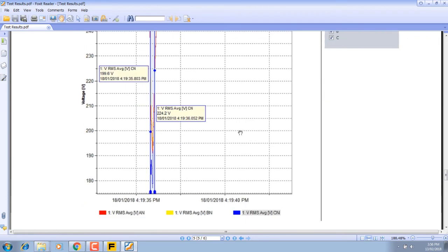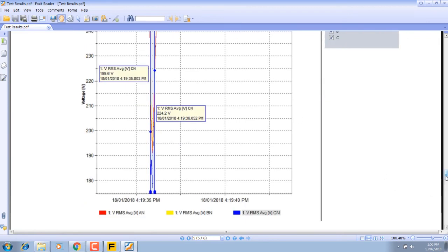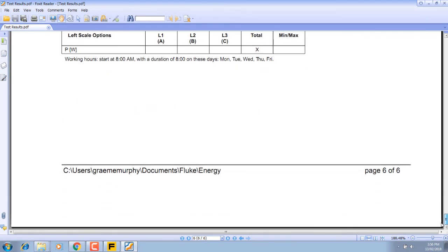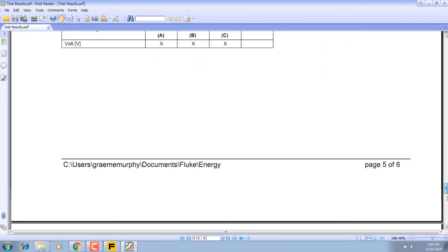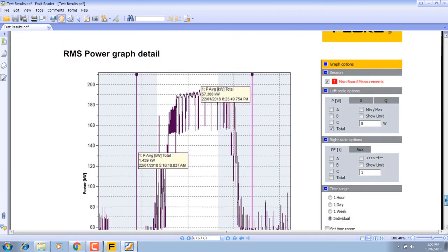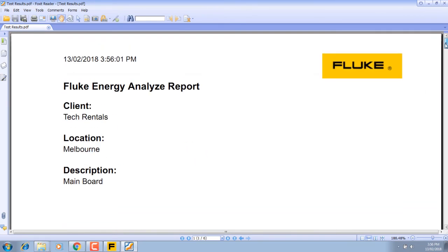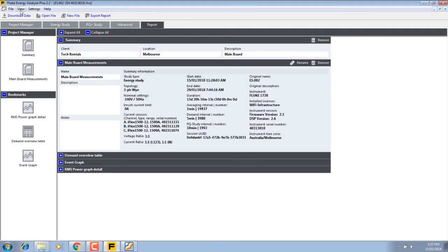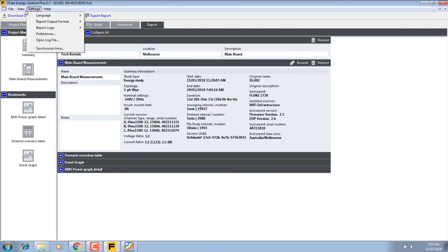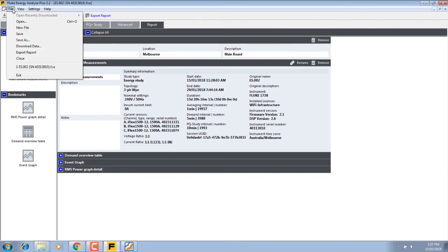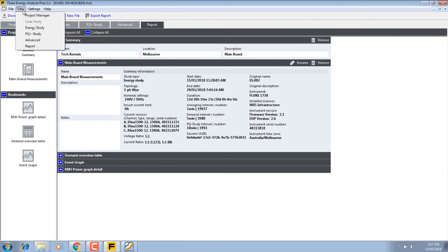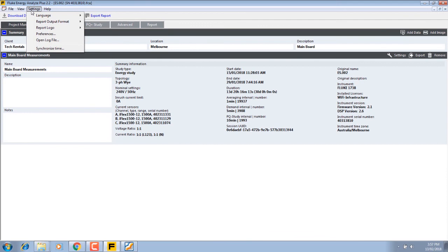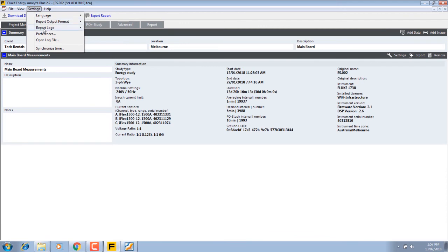You can import that as a Word document and change anything you need to or add extra information. If you need to convert this to Word, you can also take this image off and add your own image up the top here. If you view under project settings, report logo, you can select a logo. I don't happen to have one, but you could use something instead of the Fluke one.